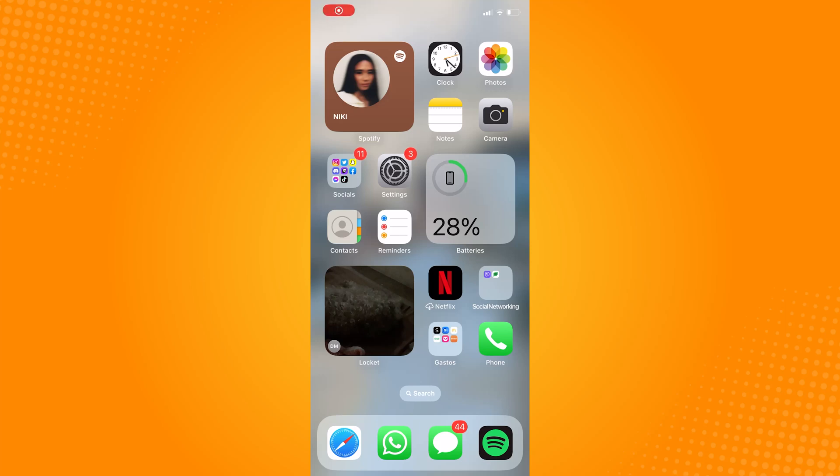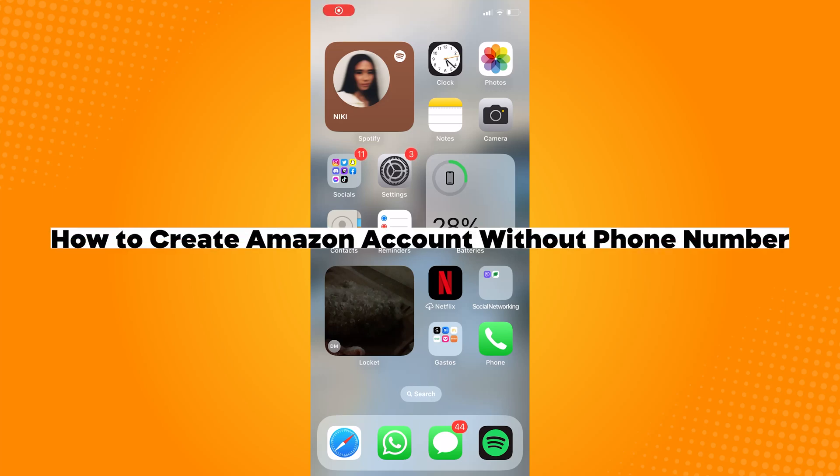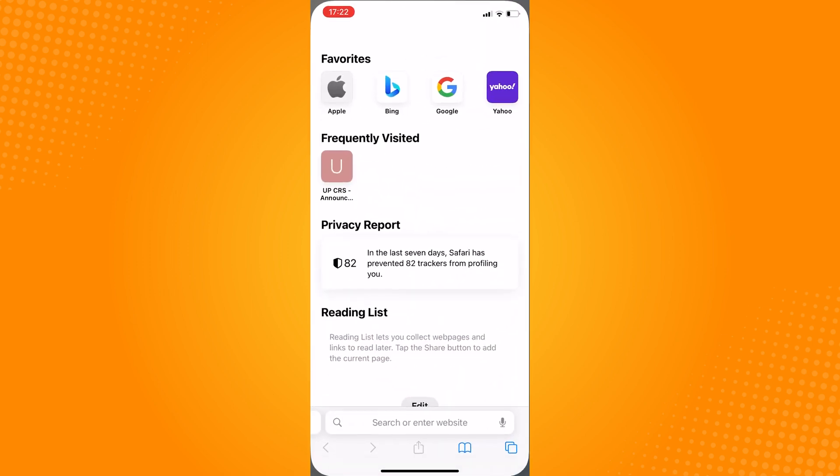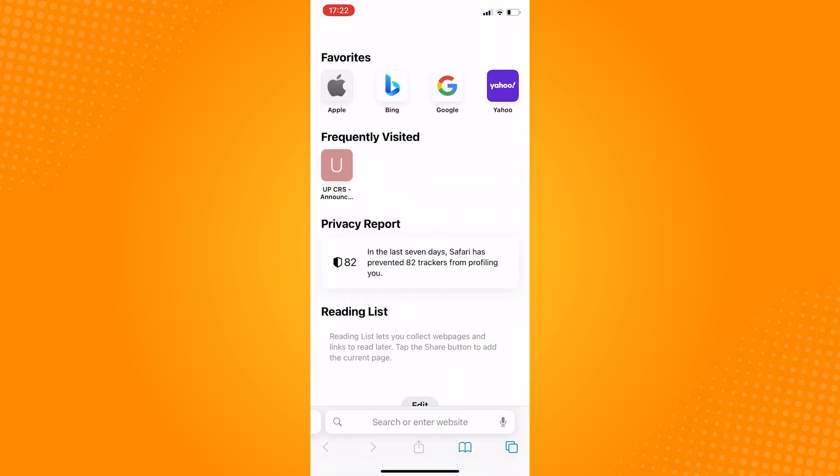How to create Amazon account without phone number. So first step is to open your browser. Go to Safari, Chrome, or any web browser that you use.